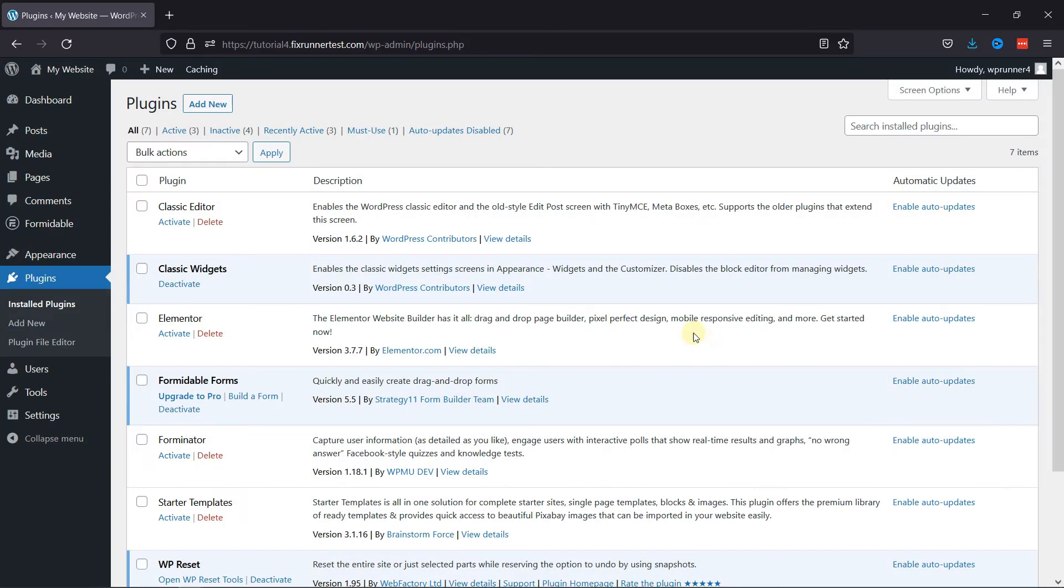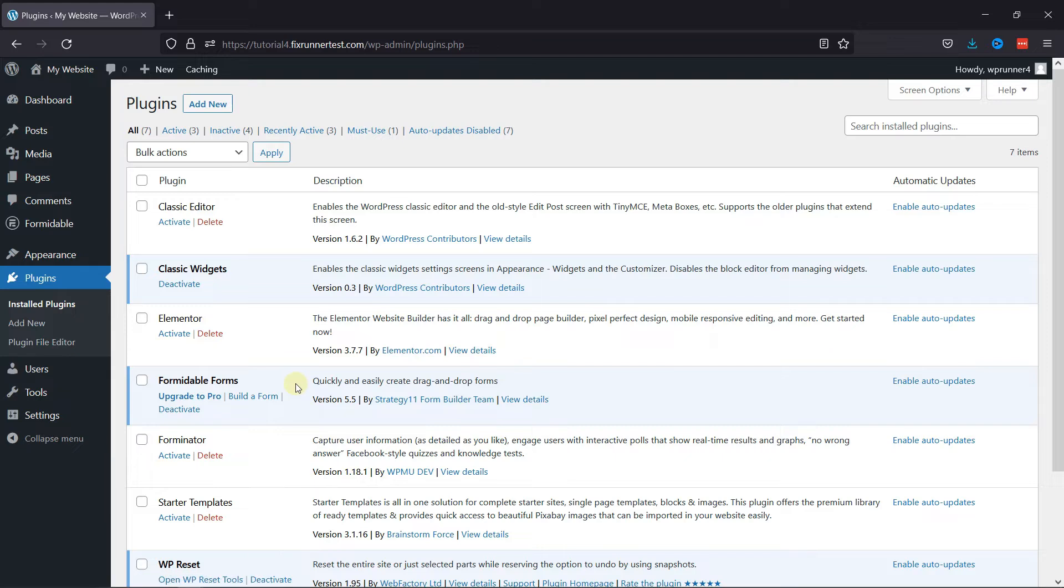First you need to install and activate Formidable Forms plugin. I've already installed it. Now if you want to learn how to install plugins in WordPress, we have a video where you can learn that as well. I'll link it in the description below or you can also click on the eye icon on the top right corner of your screen to view the video.